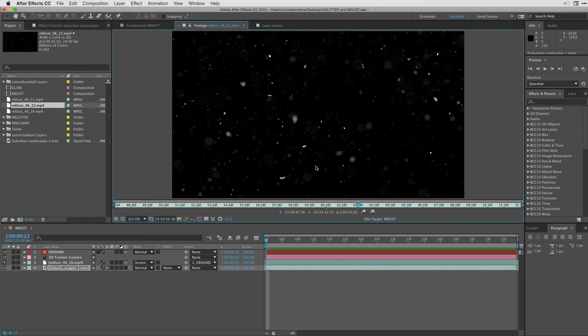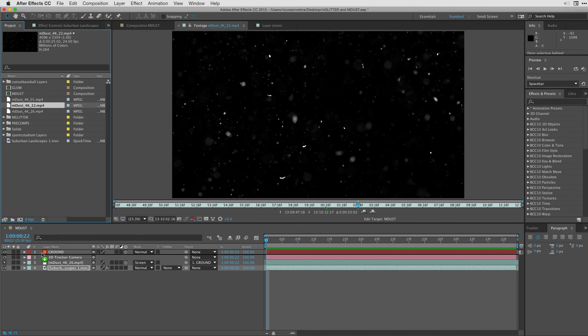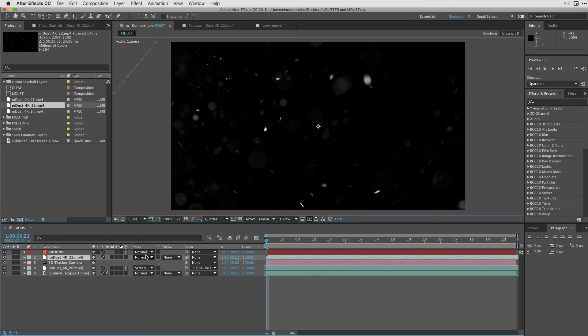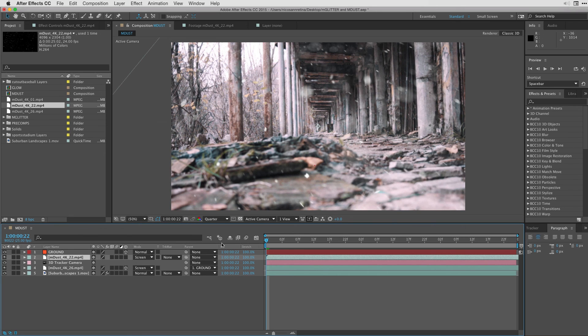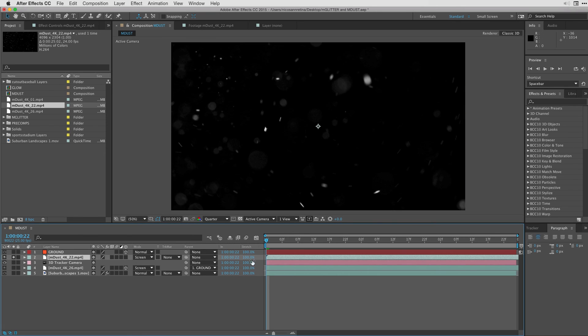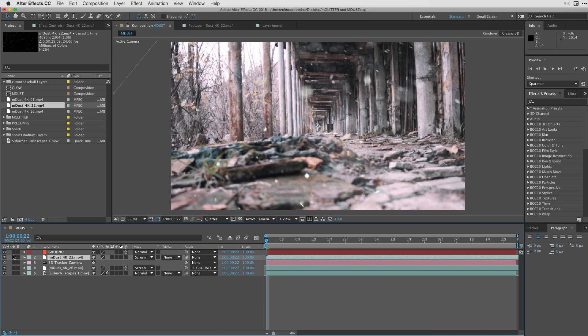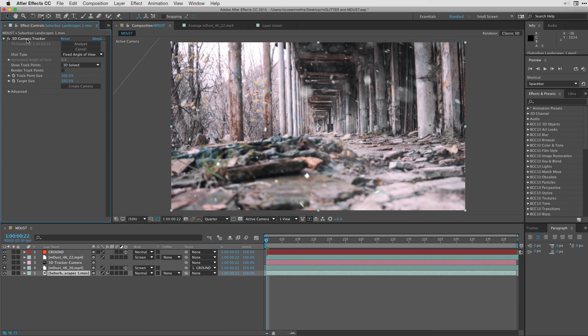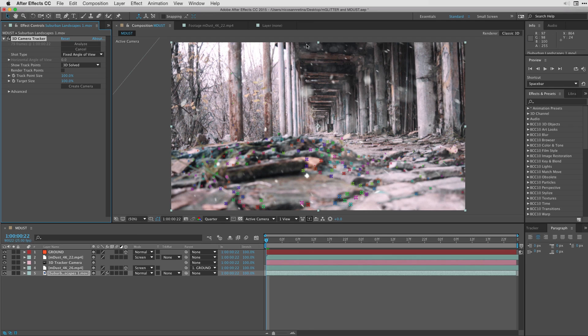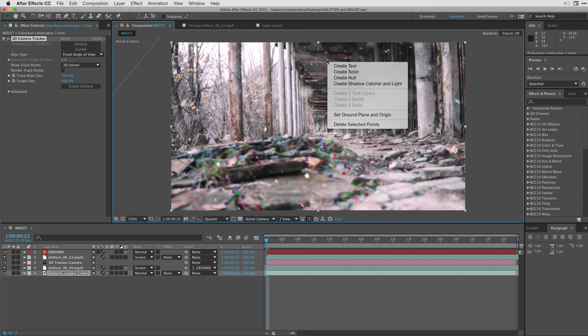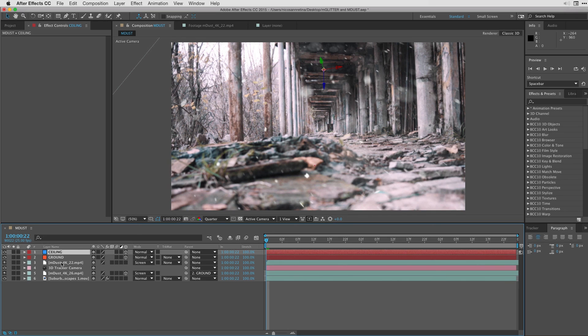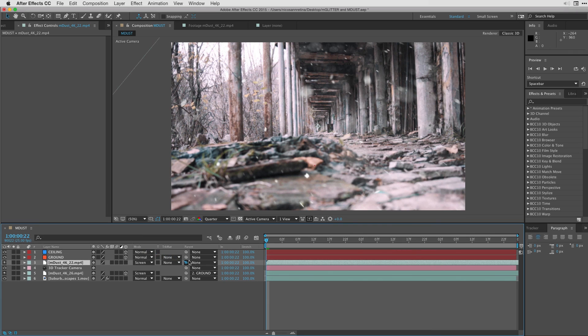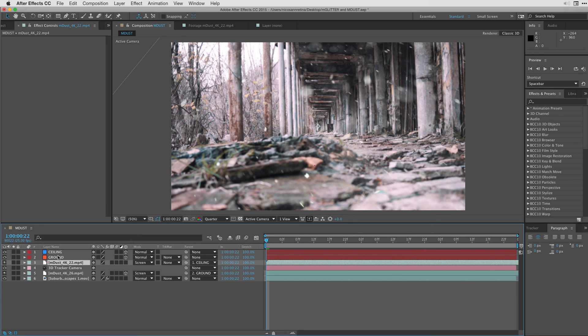We can see that they're falling down. Grab that, bring that into my project under modes. I'm going to change its mode to screen. Now it's integrated into the scene. We can sort of see if I solo that. Now I'm going to go back to my clip and under effect controls, I'm going to select the 3d camera tracker, control click and create another null. The new null, I'm going to name ceiling.